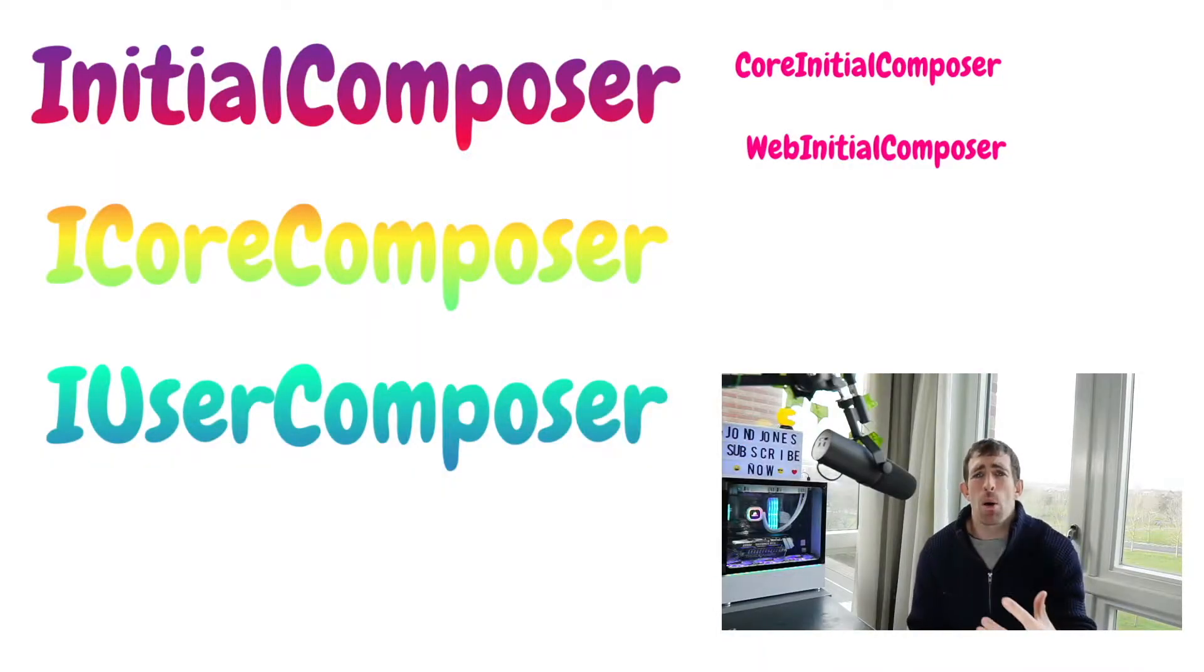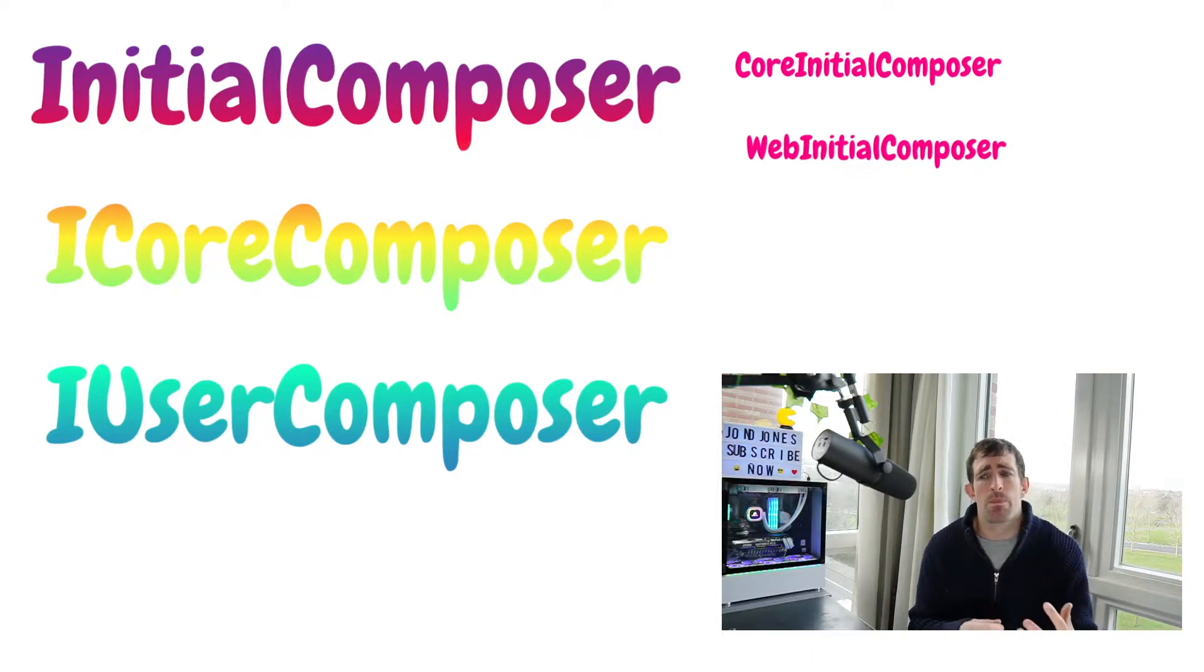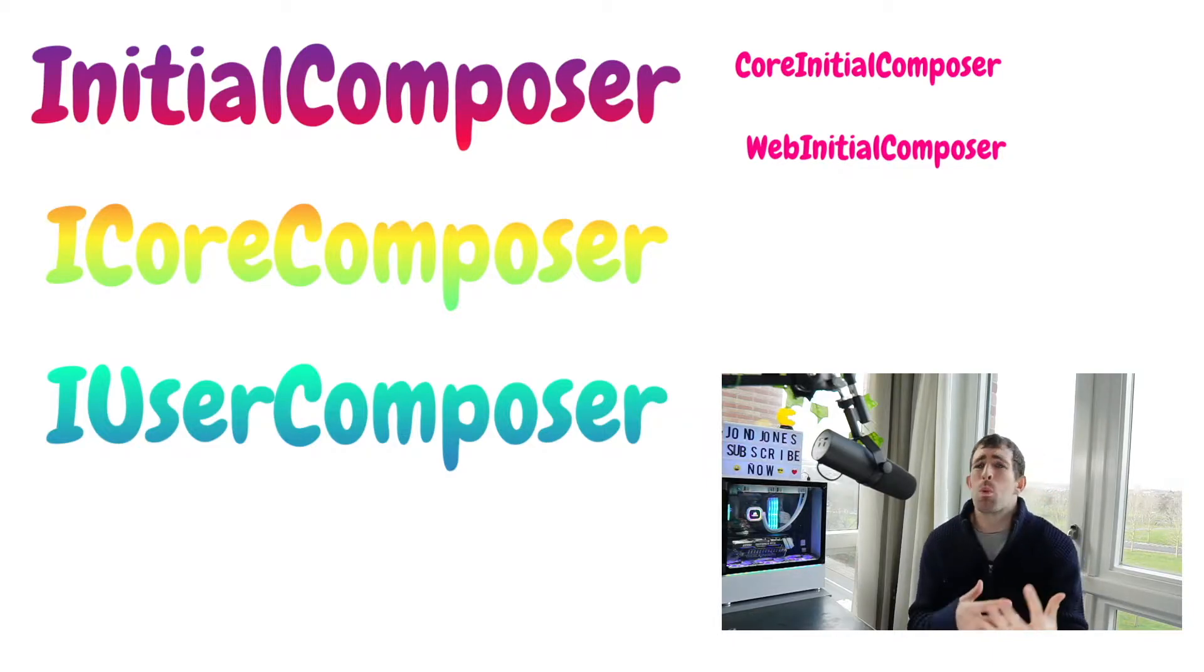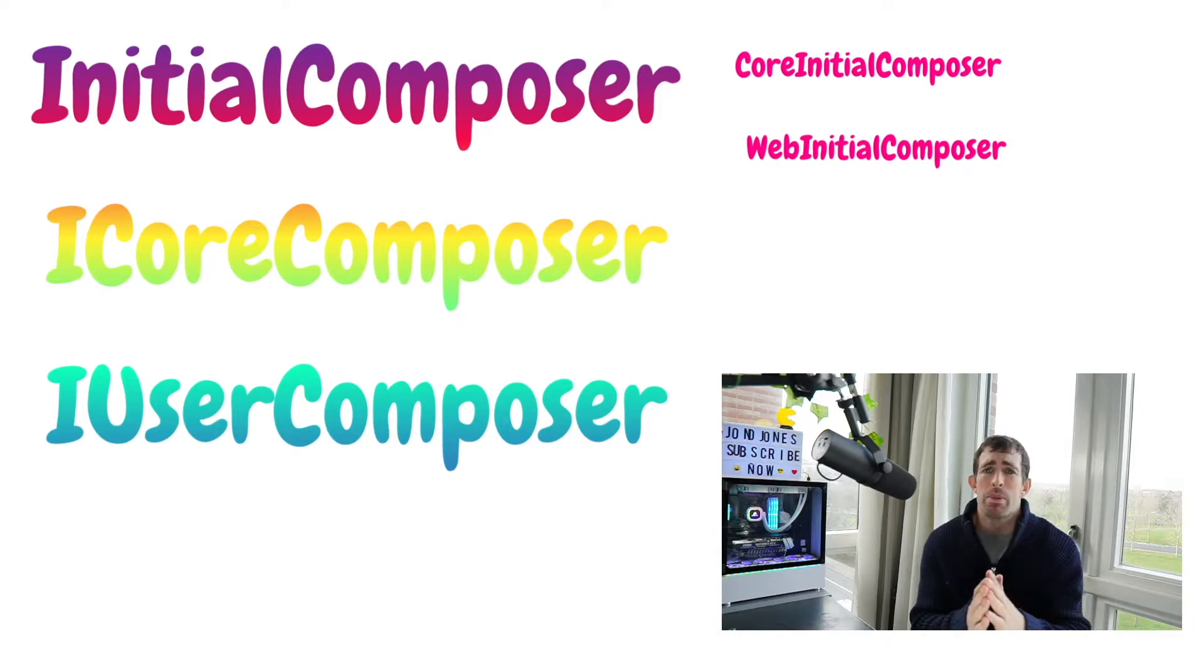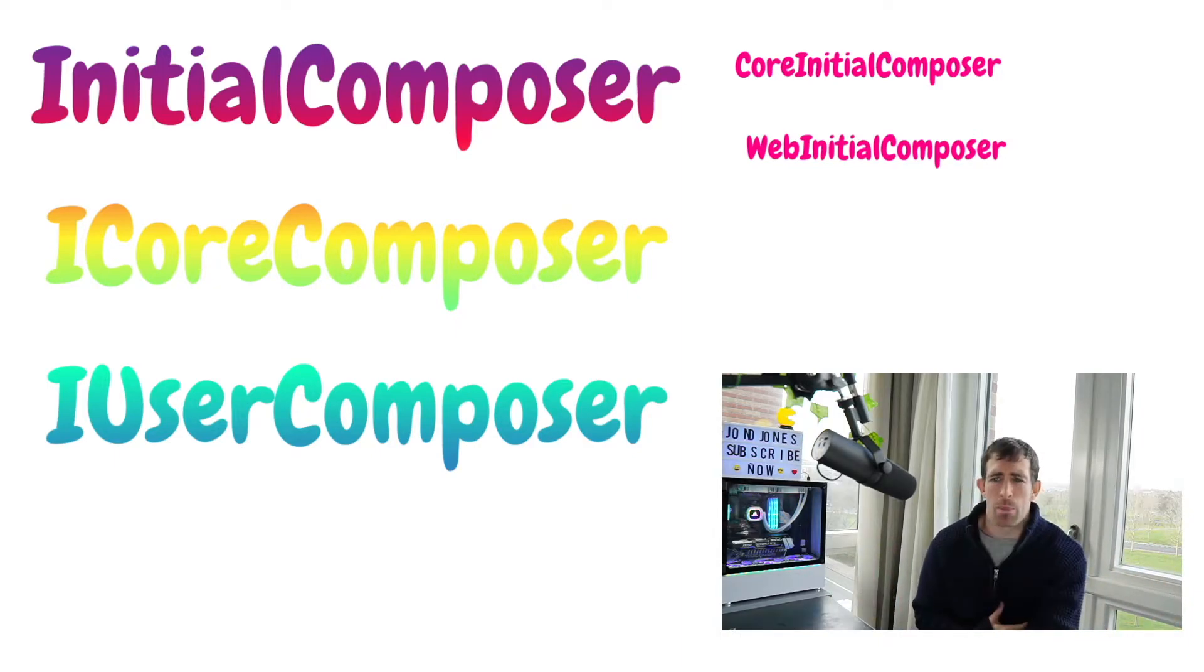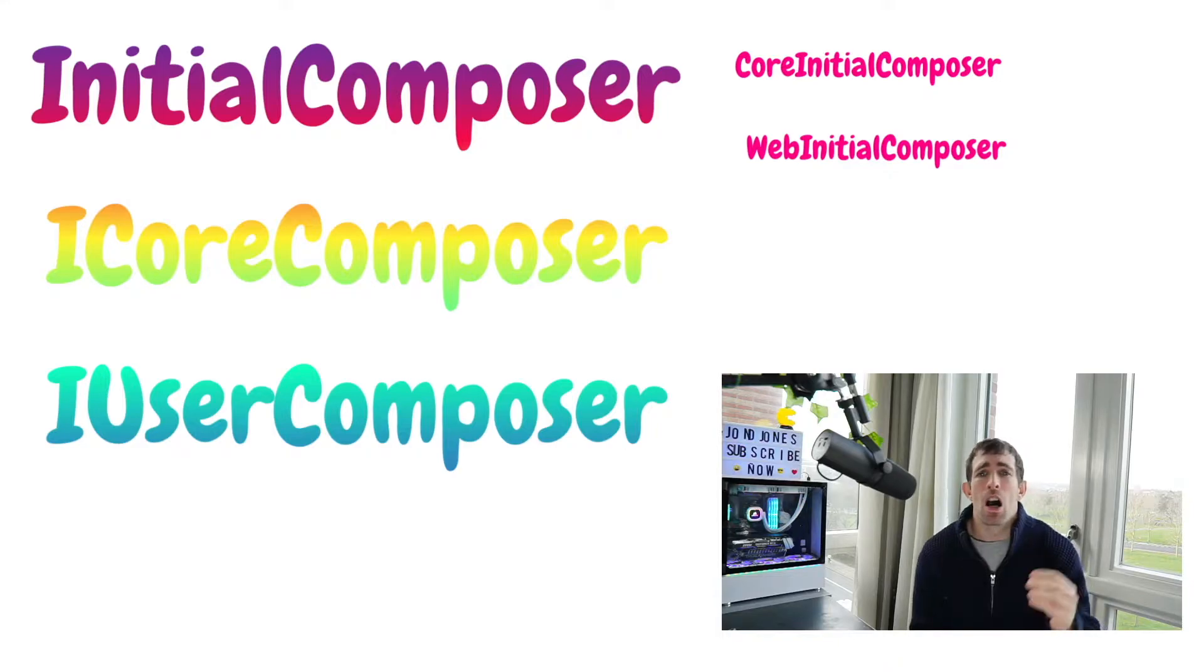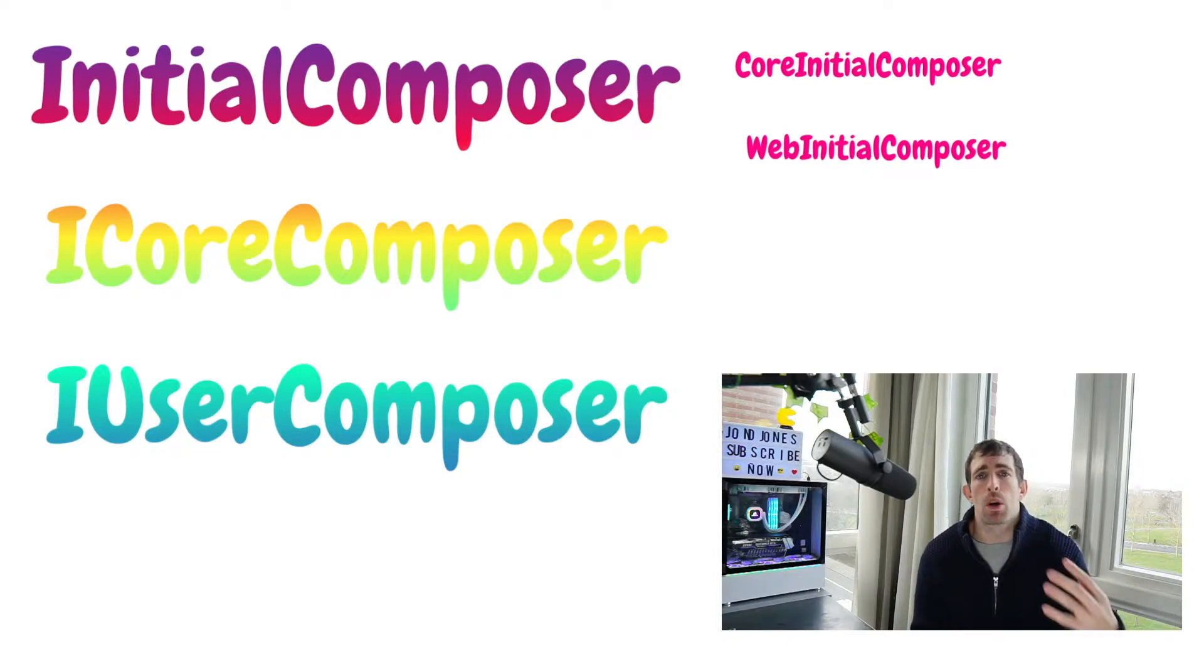An Umbraco application is a composition made up of different collections. Composing is a term used to describe the process of curating which pieces of functionality should be included in a particular collection. The code that implies these choices at startup is called a composer. Now that is a bunch of techno jargon if I've ever heard it. I've taken that from the official Umbraco documentation and yes it's very difficult to understand what it means.